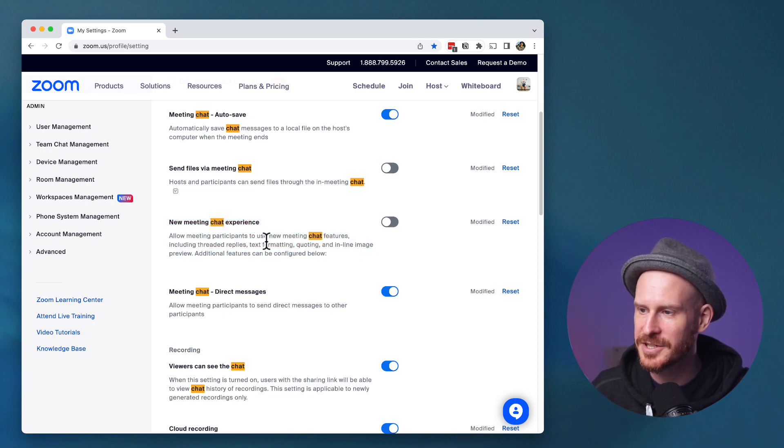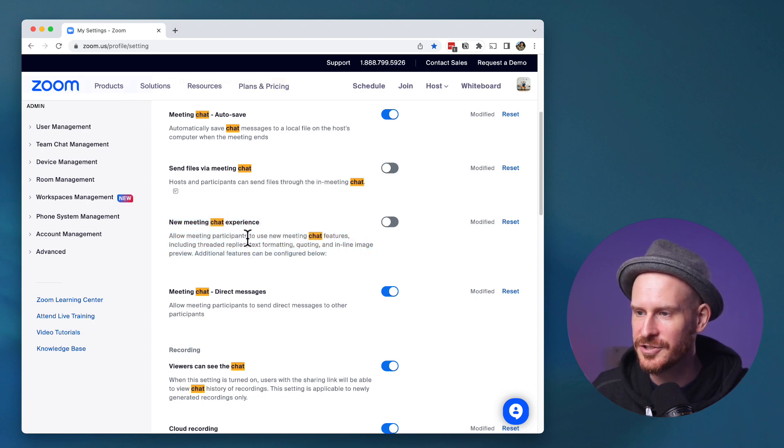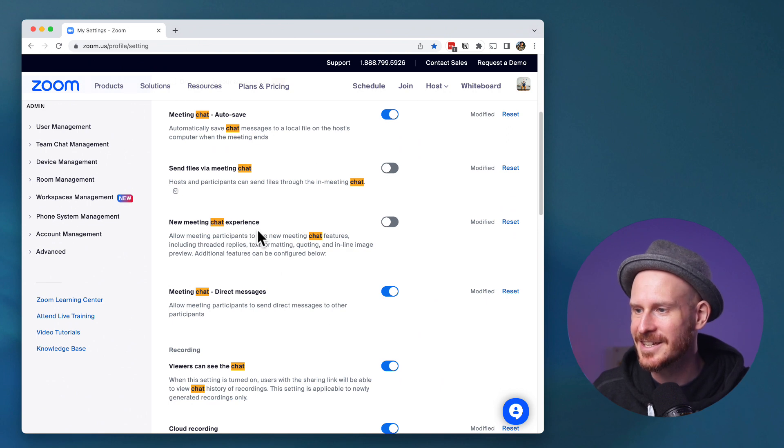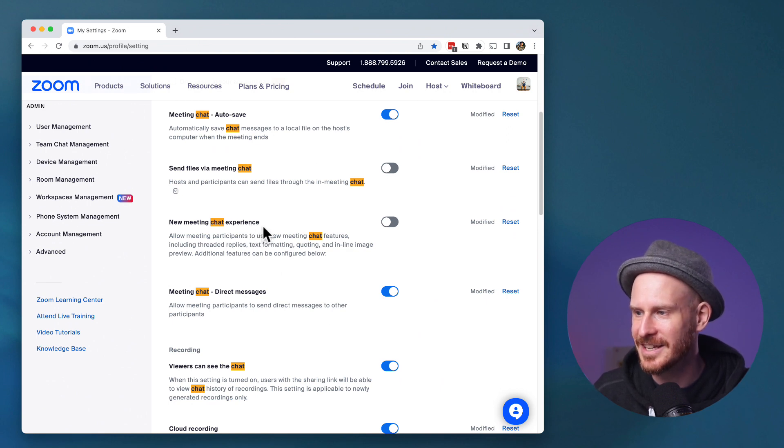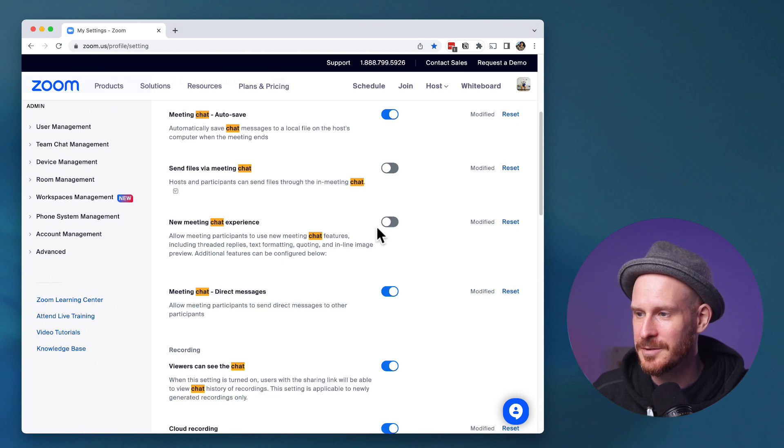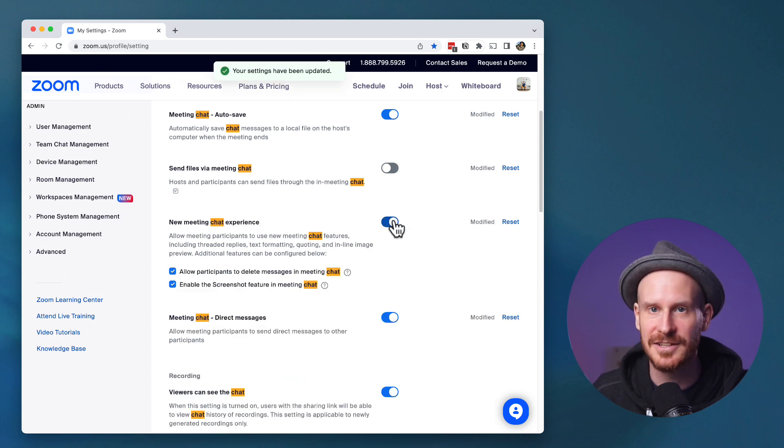Allow meeting participants to use new meeting chat features, including threaded replies, text formatting, quoting, and inline image preview. Additional features can be configured below. So, let's turn it on.